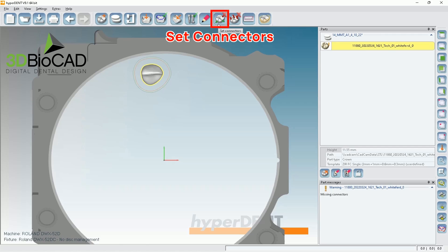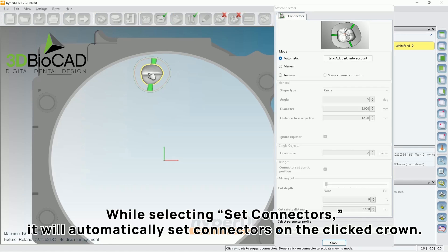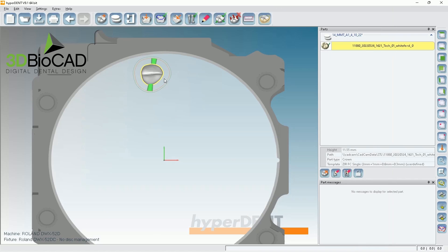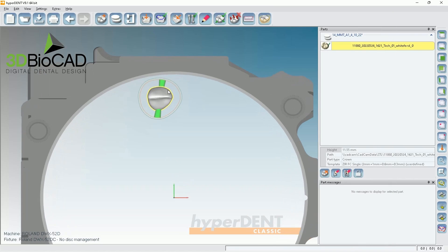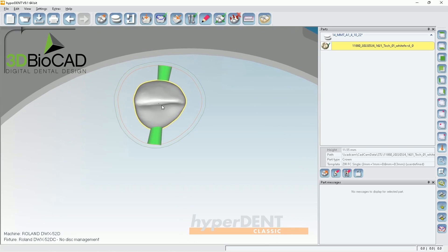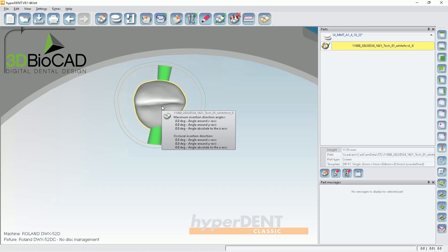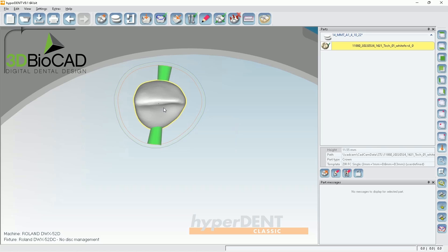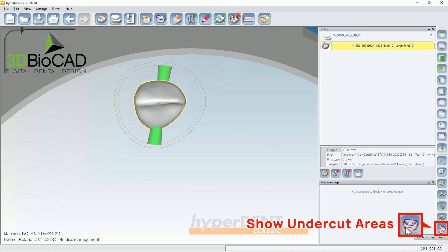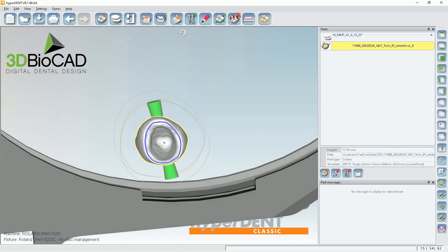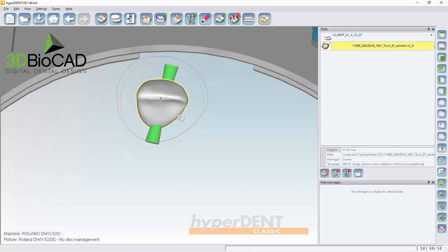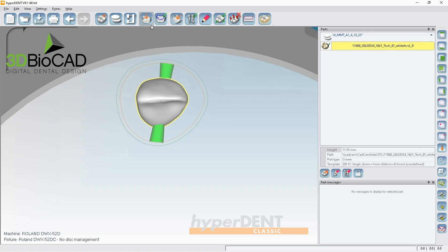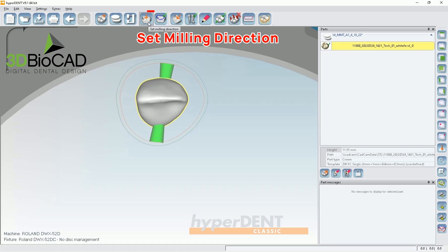And go to connector. Set connectors. And click on it. Then the software will try to add sprue or connectors on the best area where it thinks it'll have the least undercut areas. A lot of people ask me for anterior cases, there could be some undercuts on the lingual side because when they design, they try to have the cusp a little bit curved. So for those cases, if you look at the bottom right, there is show undercut areas. If you enable that, then the system will try to bring the undercuts. But in this case, it doesn't have much undercut, but let me show you something.